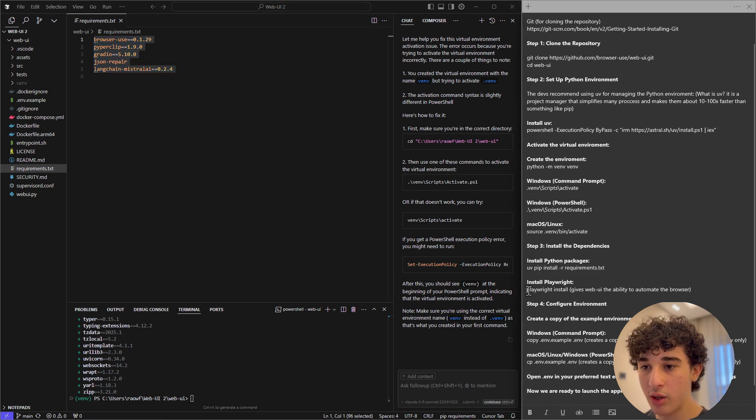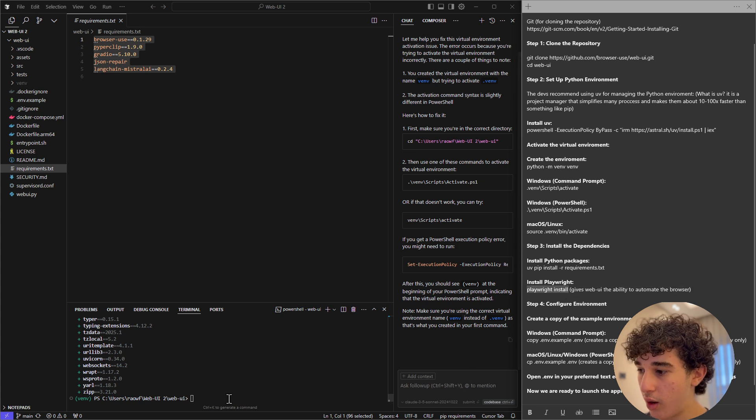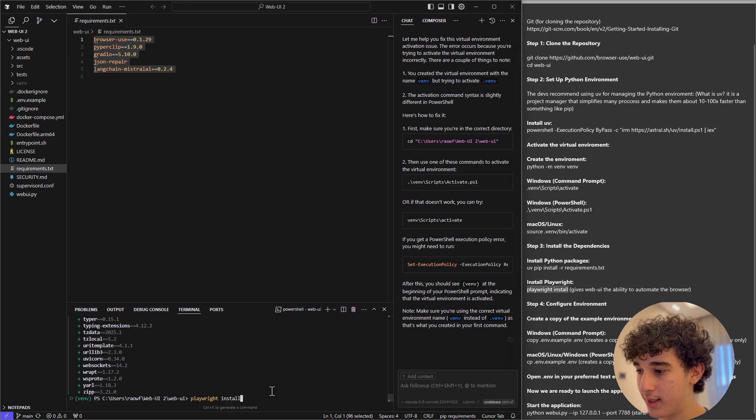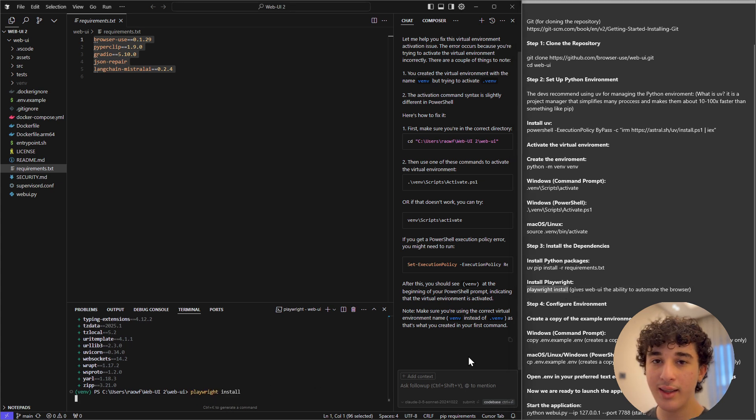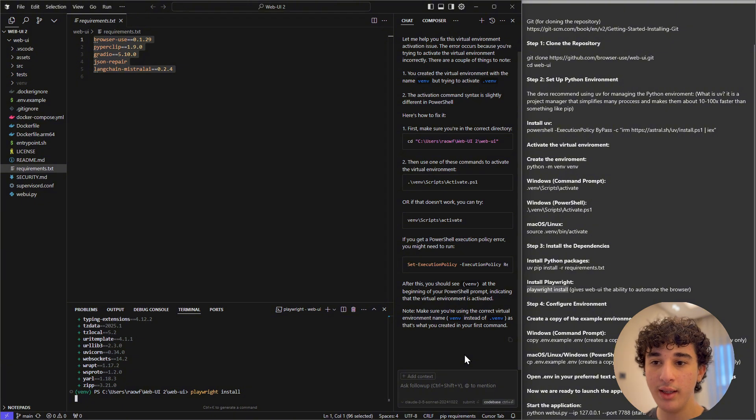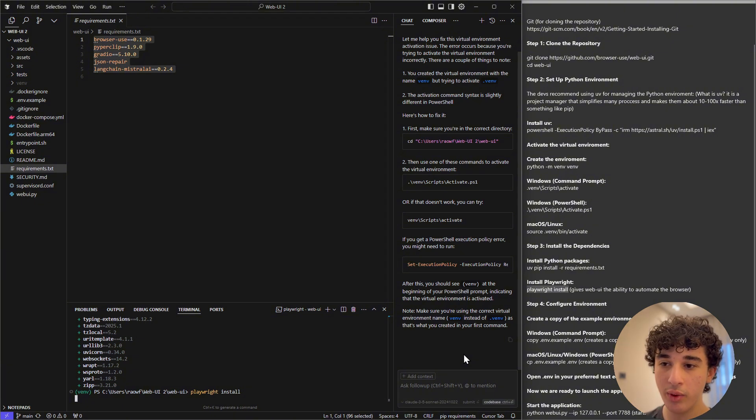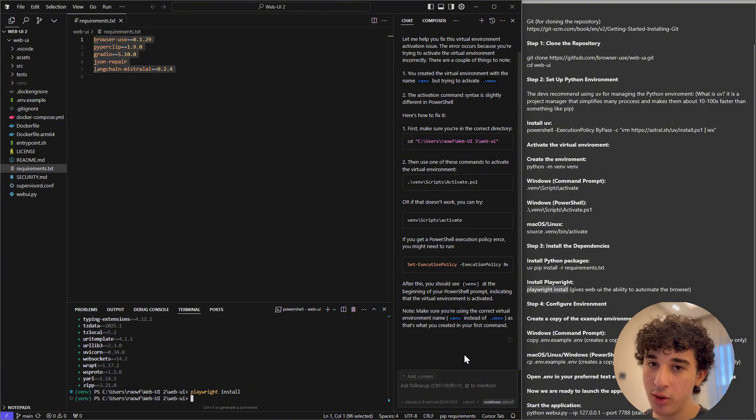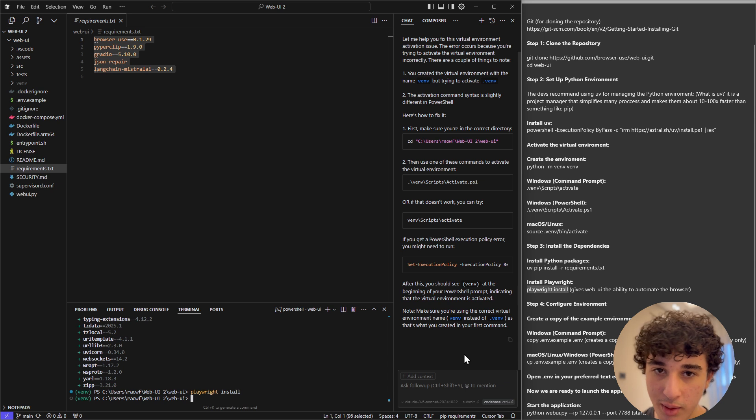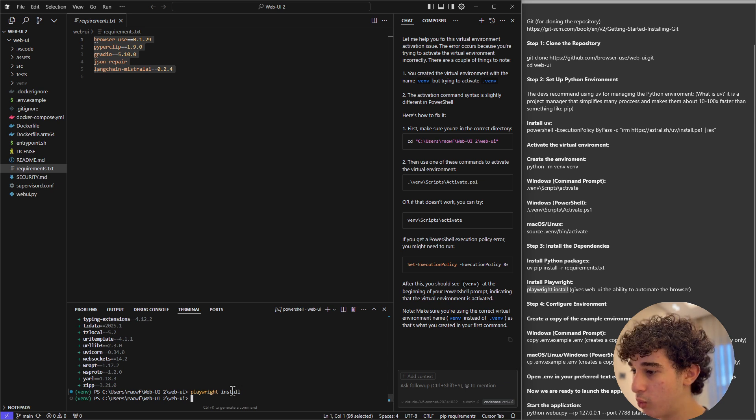we now need to install playwright. Now what playwright is? Playwright is what gives web UI the ability to automate the browser. So without playwright, web UI wouldn't be able to automate the browser for you. Once playwright has installed,